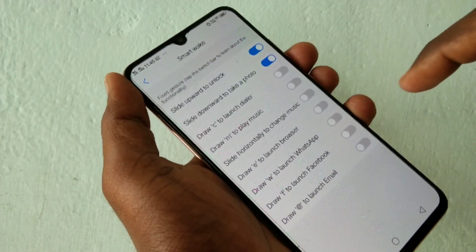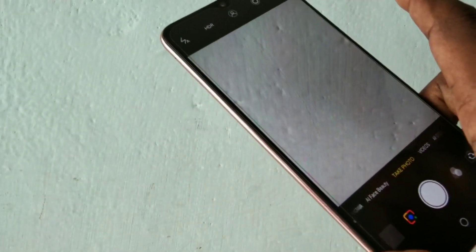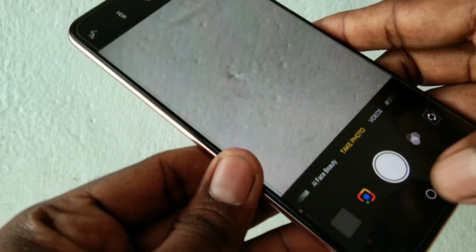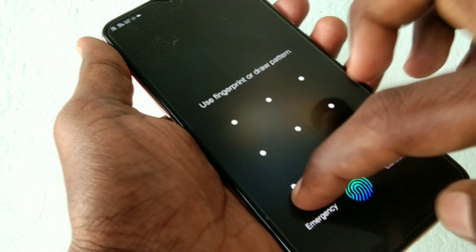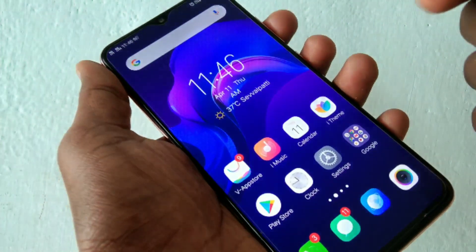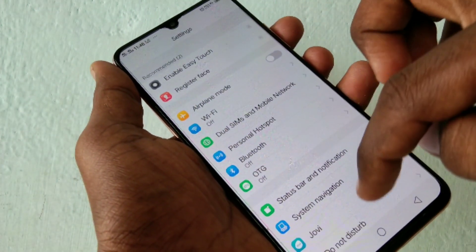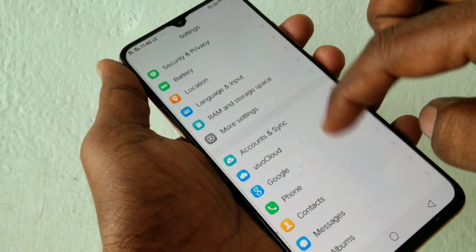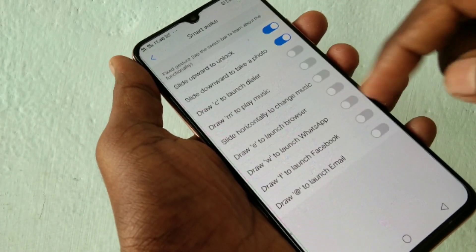Slide downward to take a photo — just slide downward and the camera will open. In this way you can set more smart motion gestures. Just go to the same Settings, then Smart Motion, then Smart Wake.